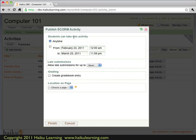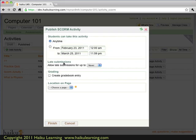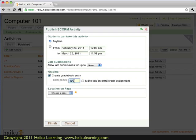And once again, I can set when students take the activity, whether they can take it after it's closed. And I can also set the gradebook up to record the scores. So this activity I will make worth 50 points.